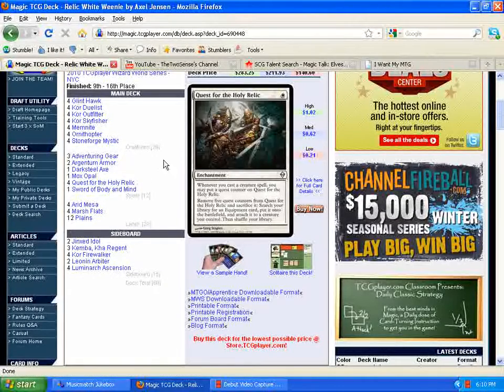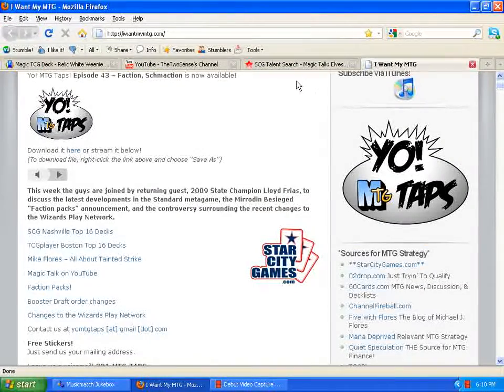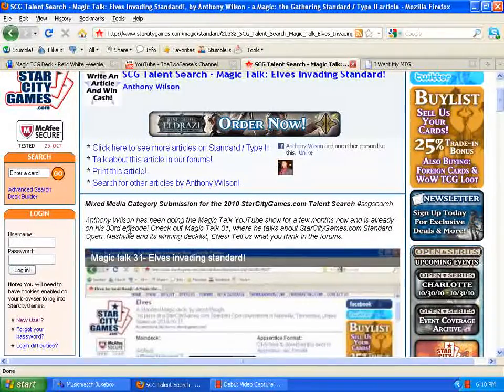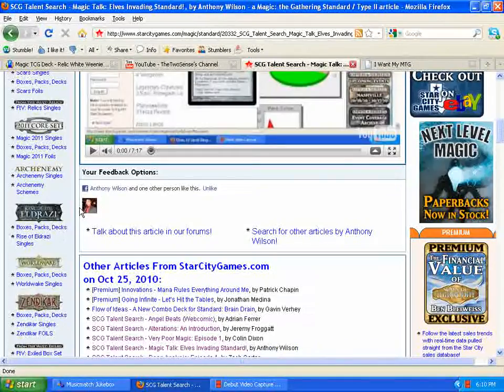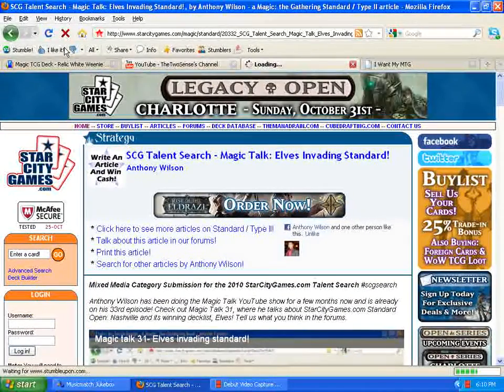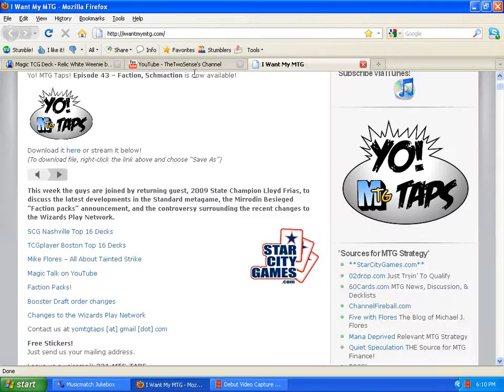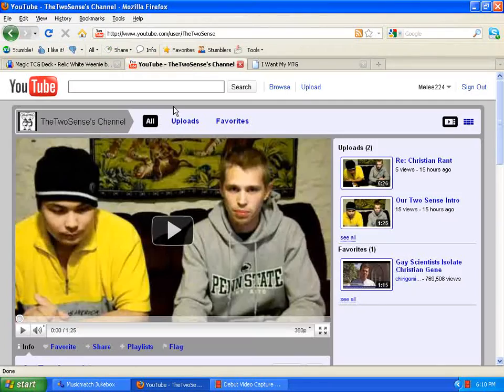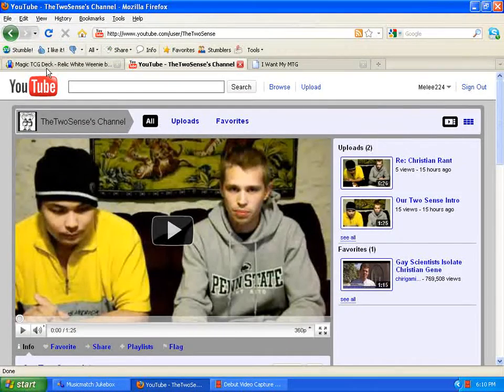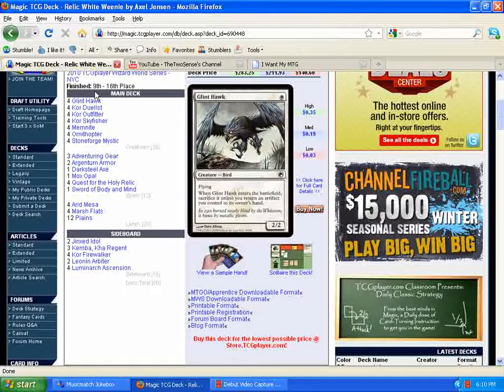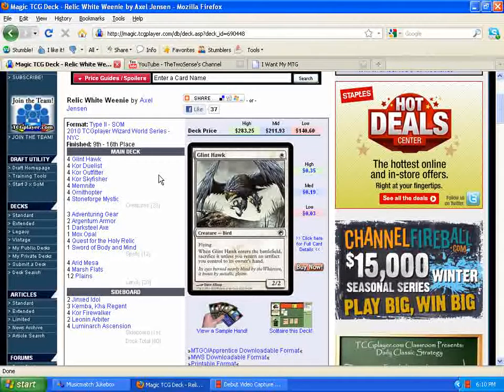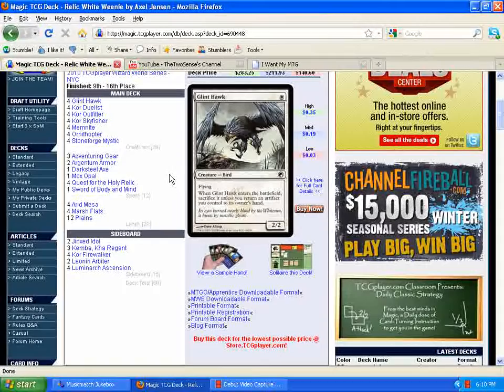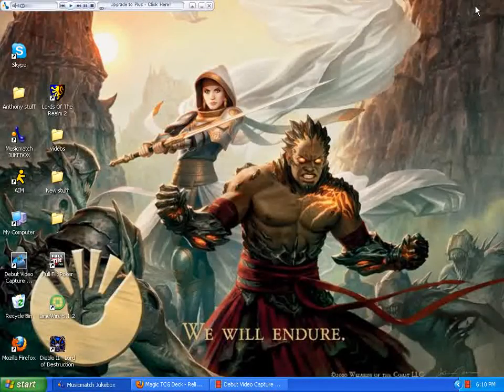So that's all I have for you today. I will put the links to everything I talked about down in the description box below for Yo! MTG Taps, for the Star City Games talent search page, and for the new YouTube channel that me and my friend Ian have created. And I will put the link for this deck list down in the description box below. That way, if you guys want to build the deck, you feel free to. Anyway, thanks for watching and we'll see you guys next time.